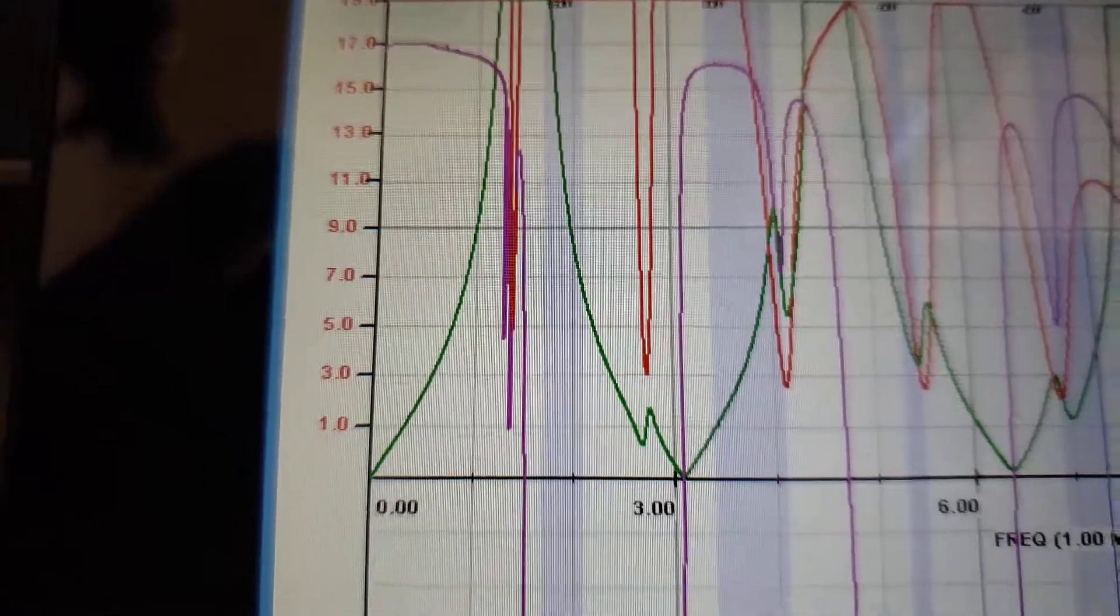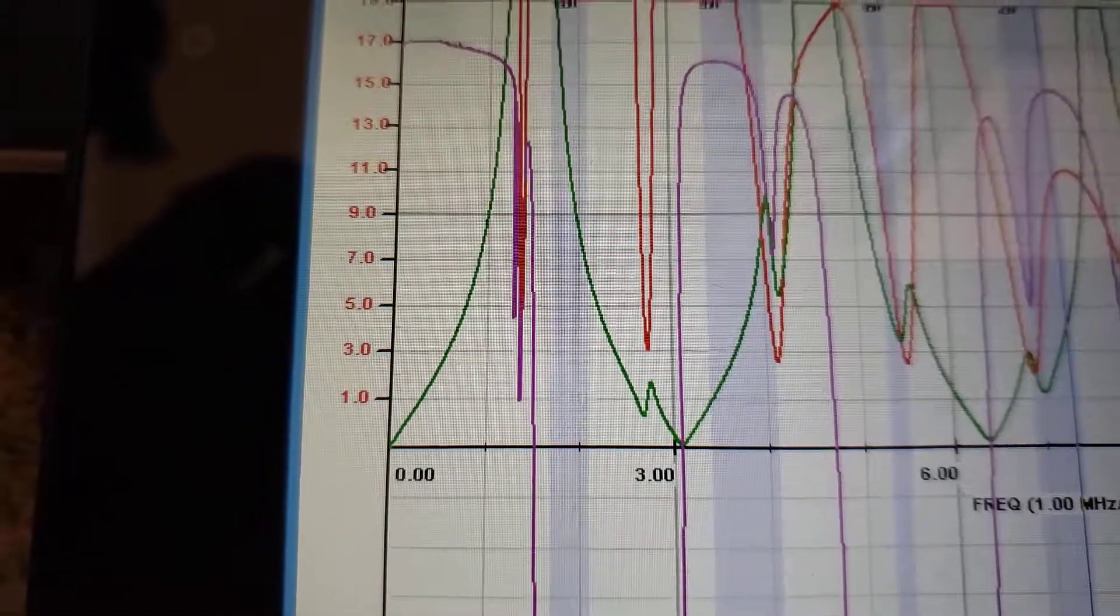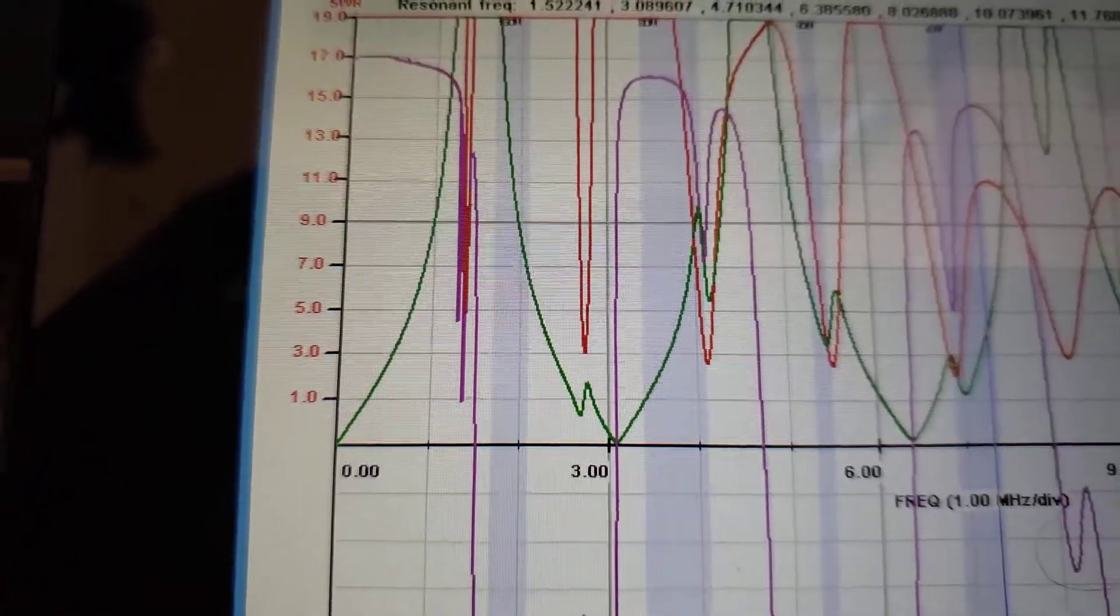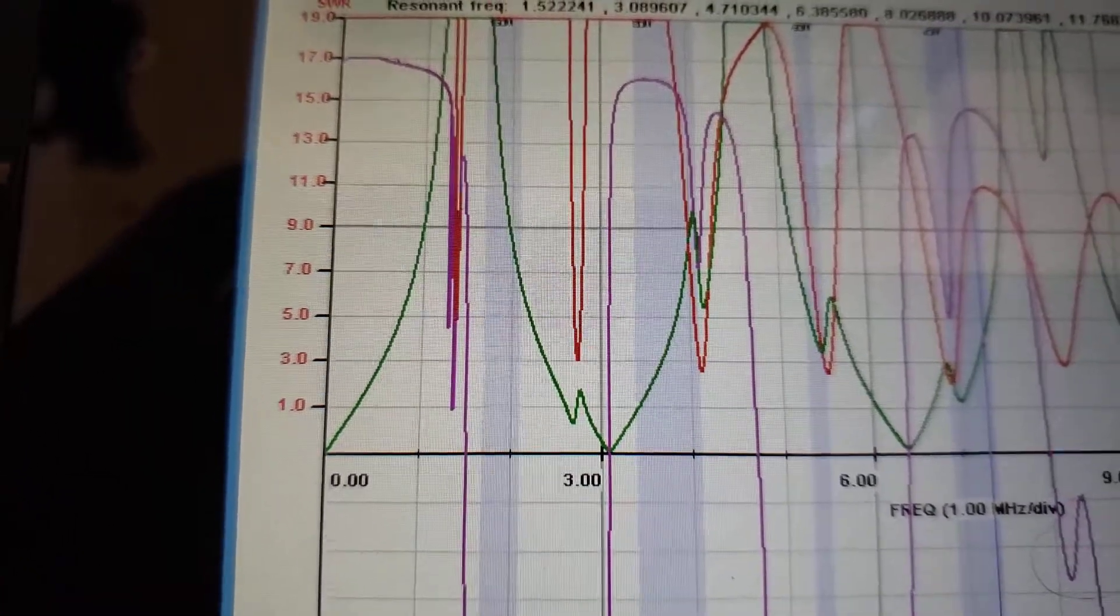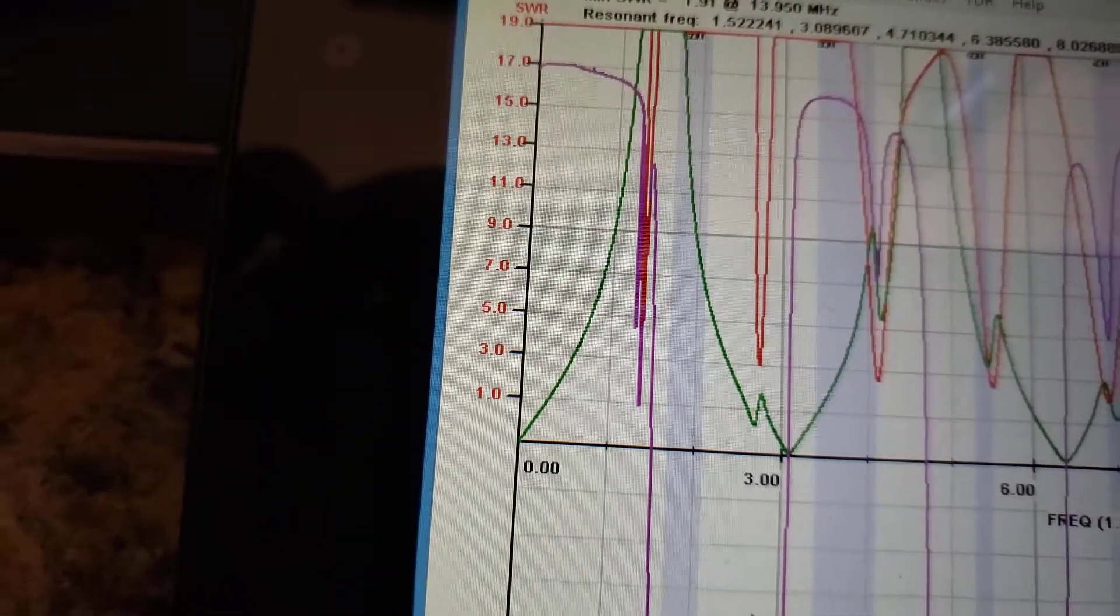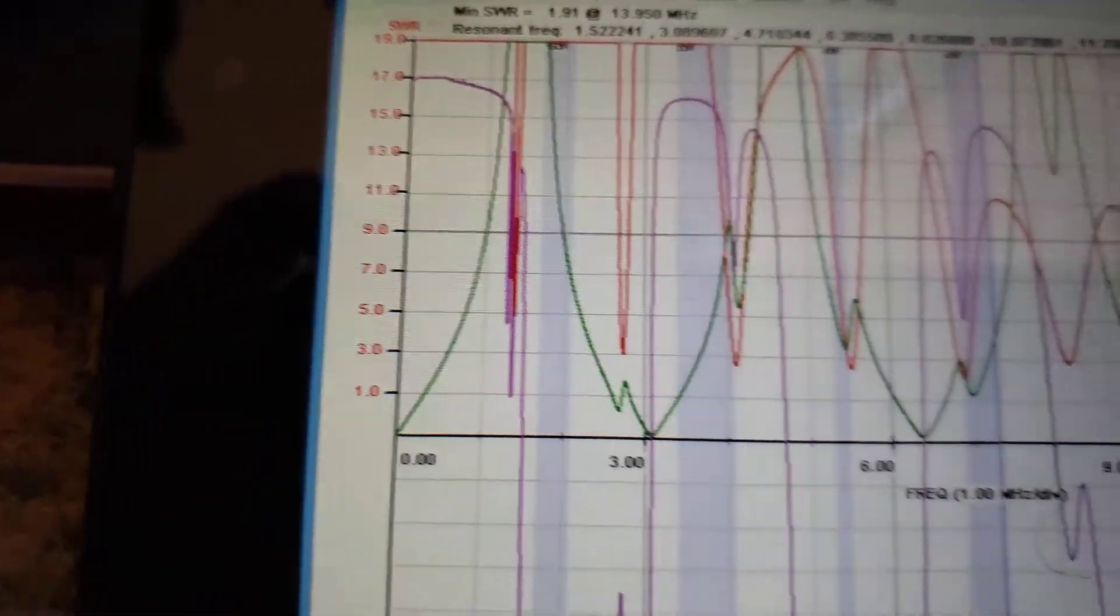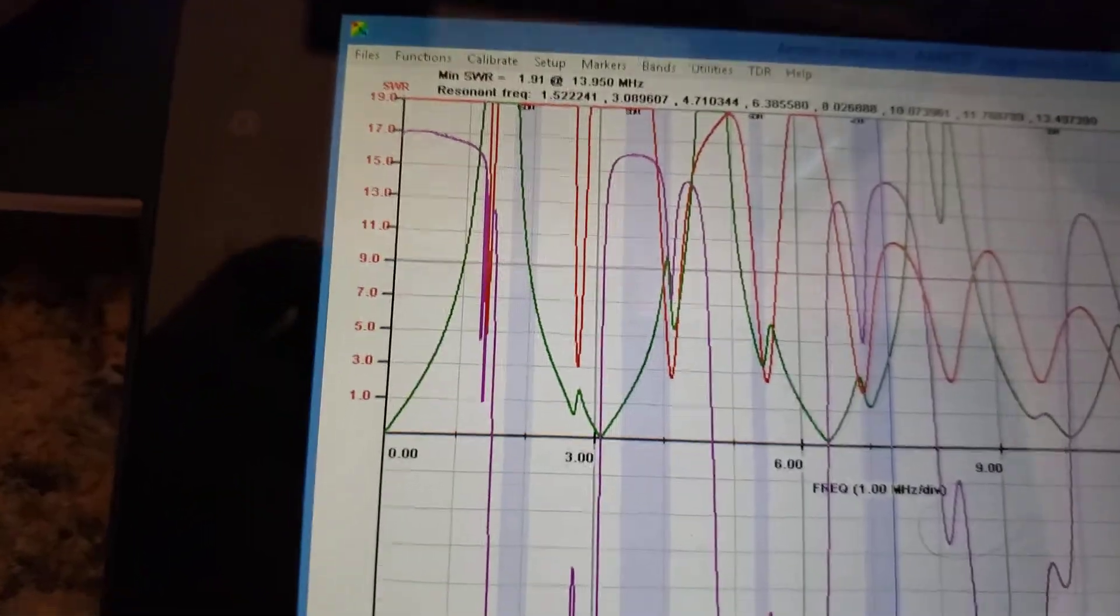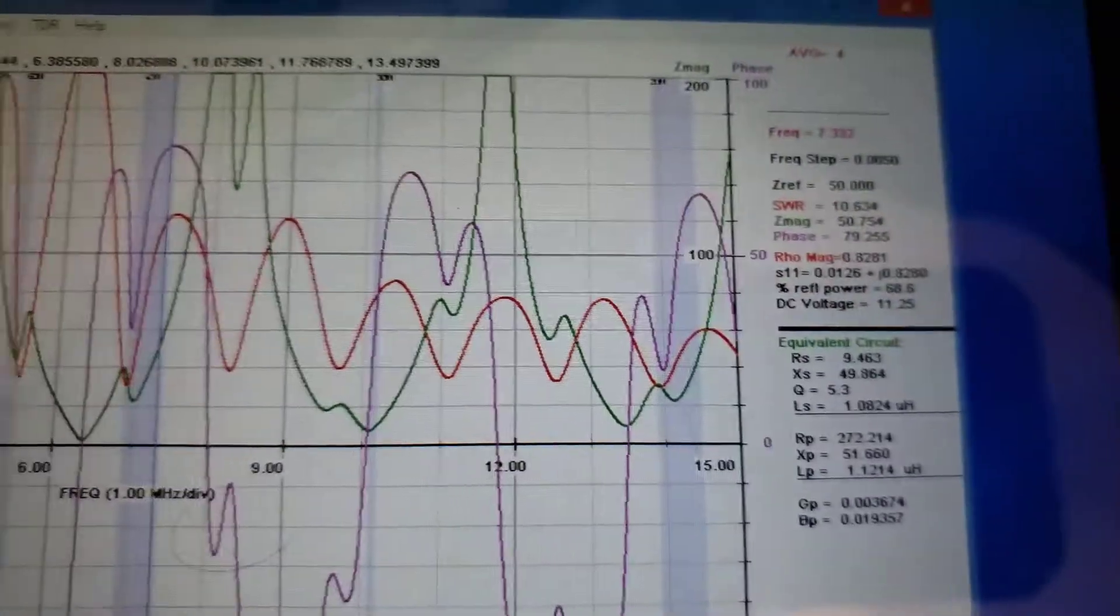And the green is the resistance, the R-value. Characteristic impedance, ZMAG.